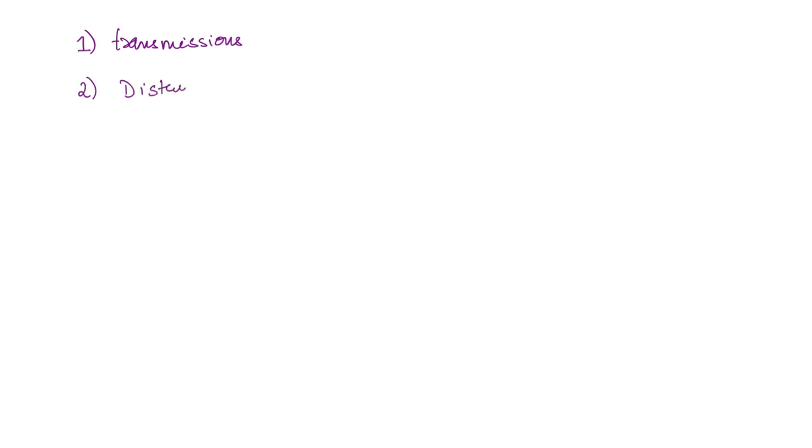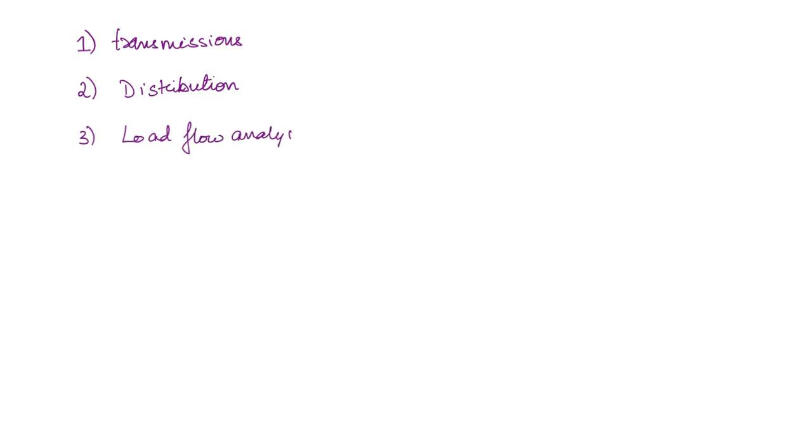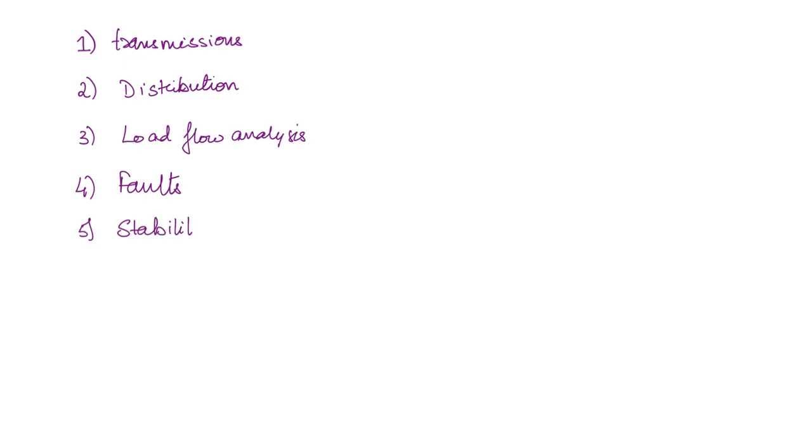Next we are going to cover distribution systems—there are various types of distribution systems. Next we are going to cover load flow analysis and faults. This is one important topic. Next is power system stability.